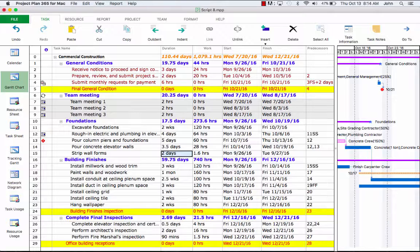More specifically, the finish date changes and the work value for the task increases. Also, the duration and work for its summary task change and the number of hours of work needed in the whole project updates.